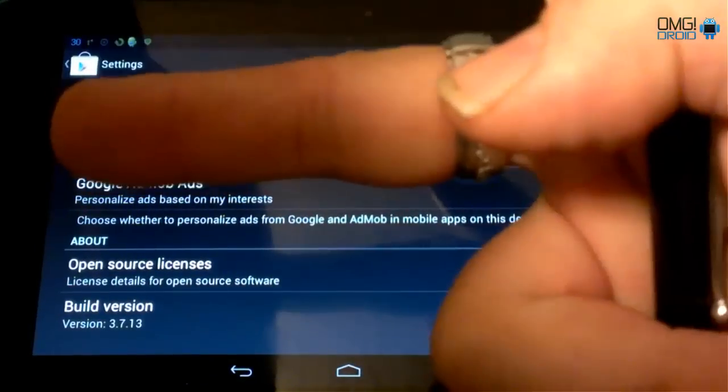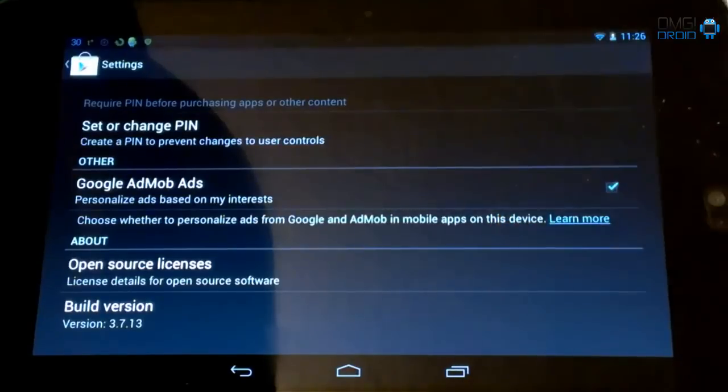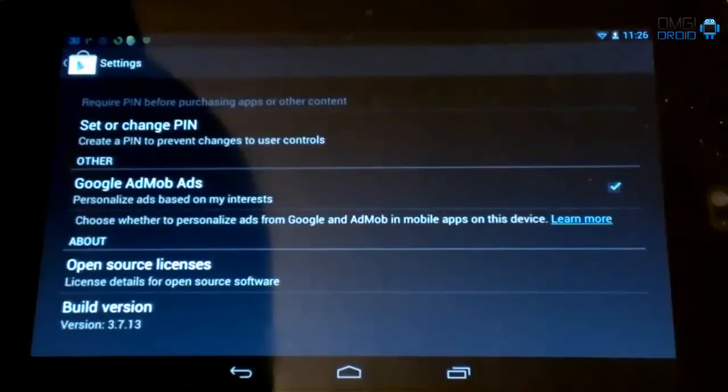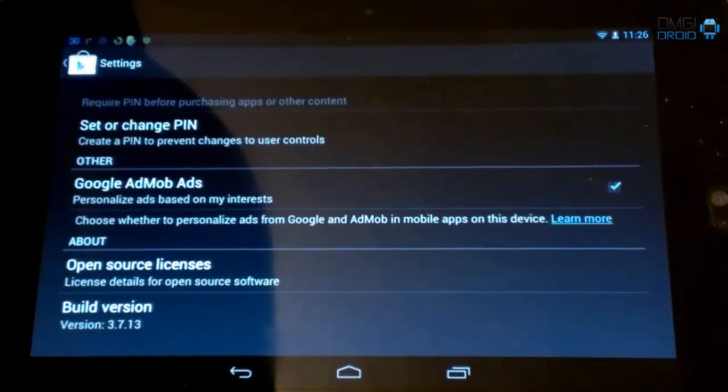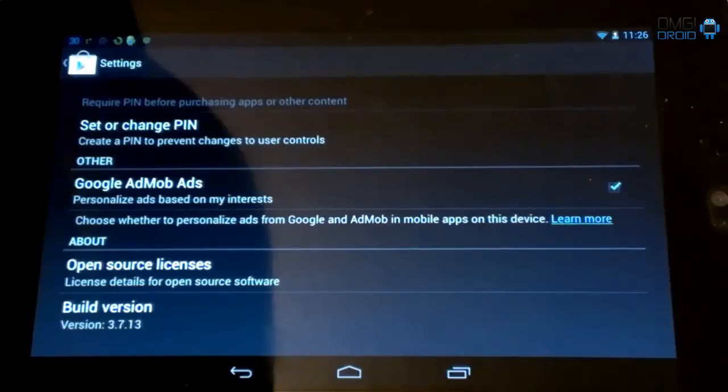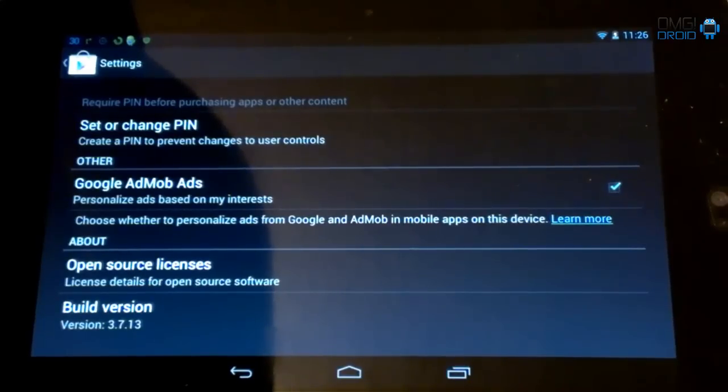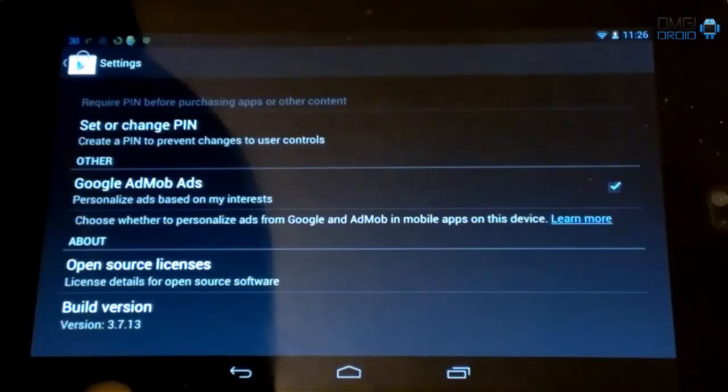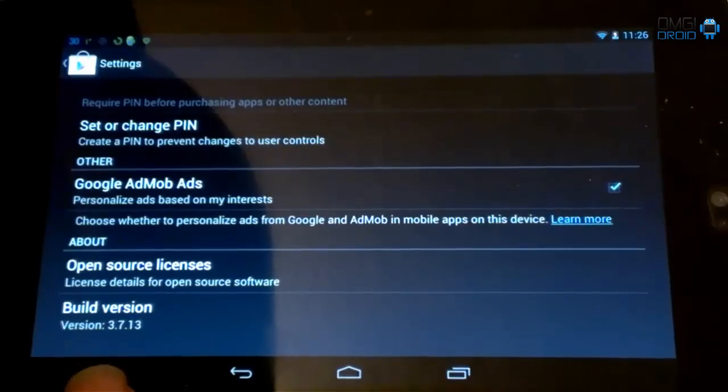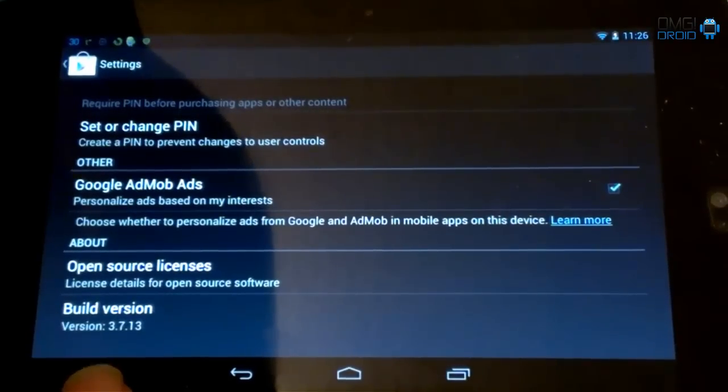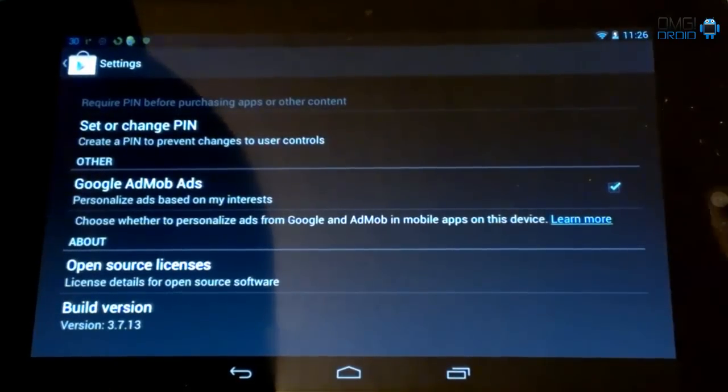What's up everybody, this is Bill with OMG Droid. Today we're going to take a look at the new Google Play Store, the new update. It's 3.9.16. As you can see here, my tablet says that it's running 3.7.13. I'm using the Nexus 7 to do this demo.